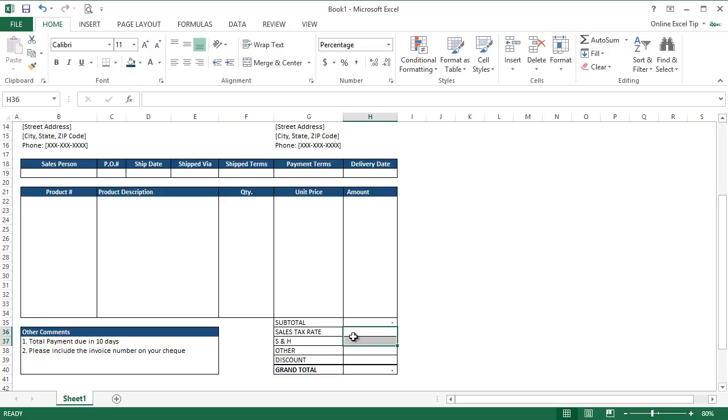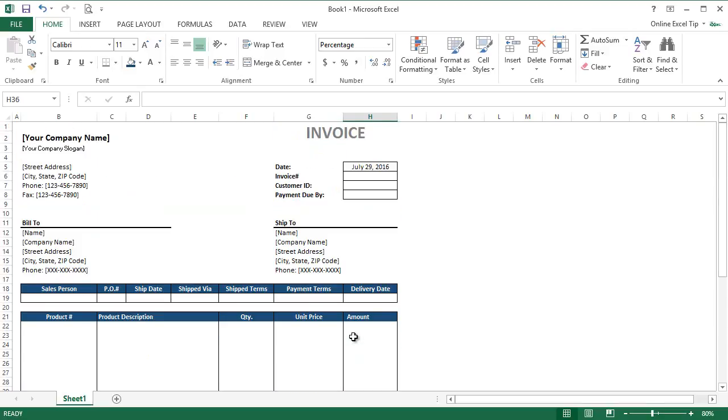Yes, you heard me right. We have successfully created our first invoice template which is automated too. You just need to fill out the required information like bill to and ship to details, product info and shipping information and the calculation will be done automatically. You can customize this template as per your own choice after downloading it from the link given in the description.